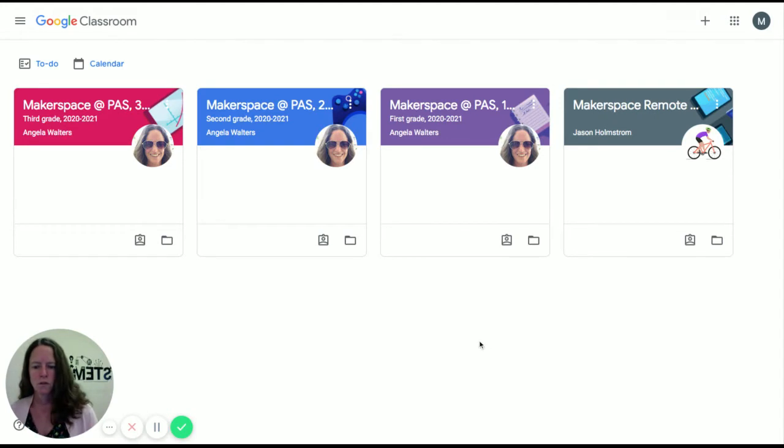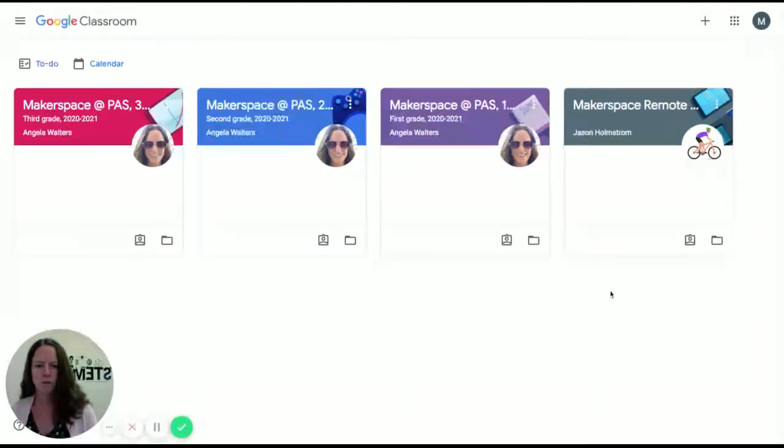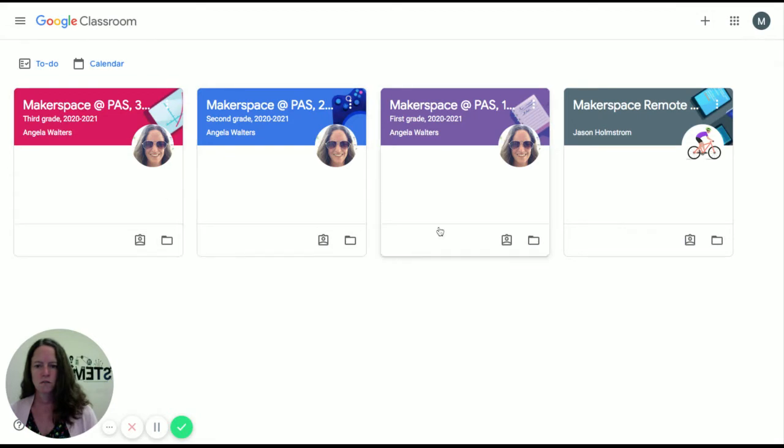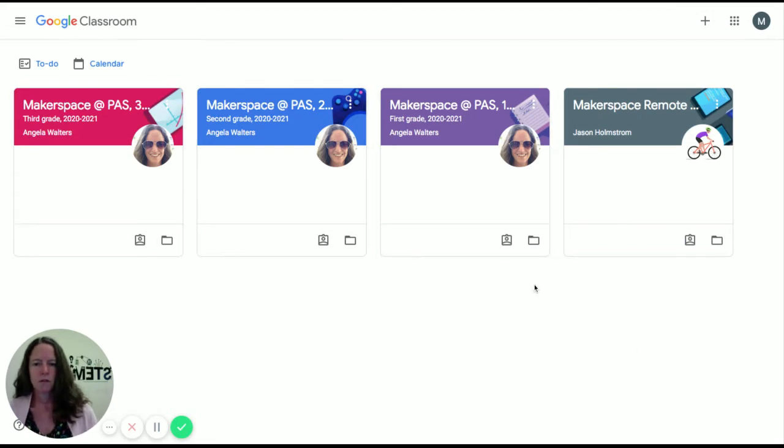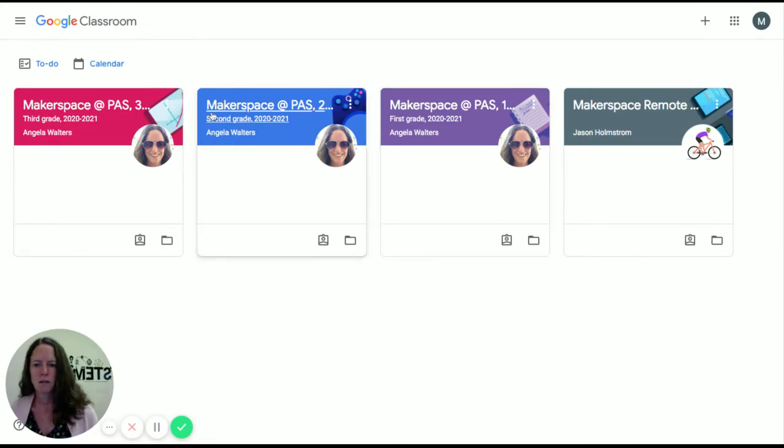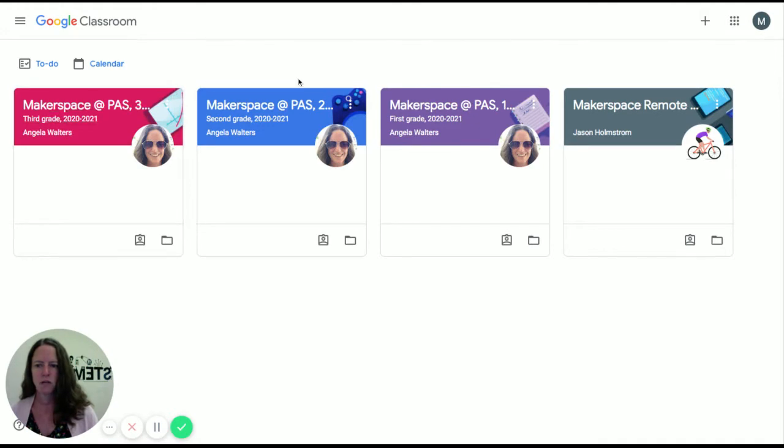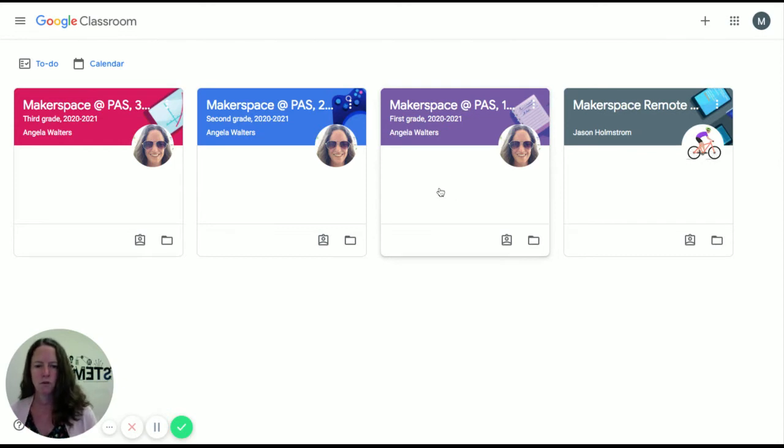So once you click into the Google Classroom, you will see a list of all the classrooms that you are a member of. For my Makerspace Classrooms, they look like one of these, Makerspace at PAS, and then you'll see a 3, a 2, or a 1. I also color-coded them, so colors should help you to find what you're looking for.